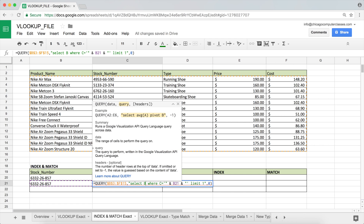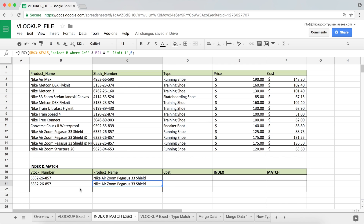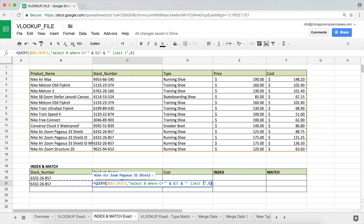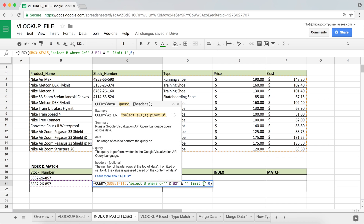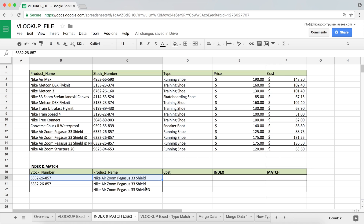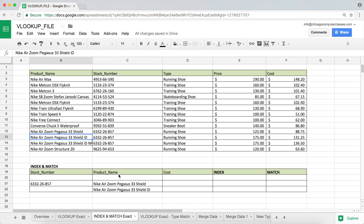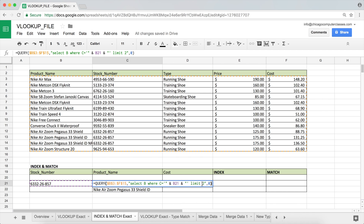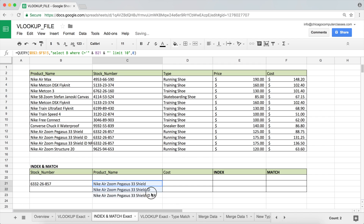Let's change the return column back to B so we can see it. What I want is for it to return the second and third match too. Right now it doesn't because I have LIMIT 1. If I change it to LIMIT 2, you'll see it now returns two results. If I change it to LIMIT 10, and we only have three matching rows, it returns all three. So now we can look up and return all the matches instead of just the first one.